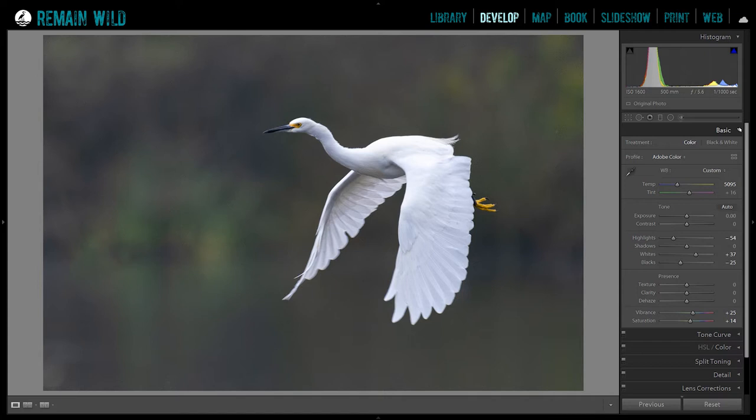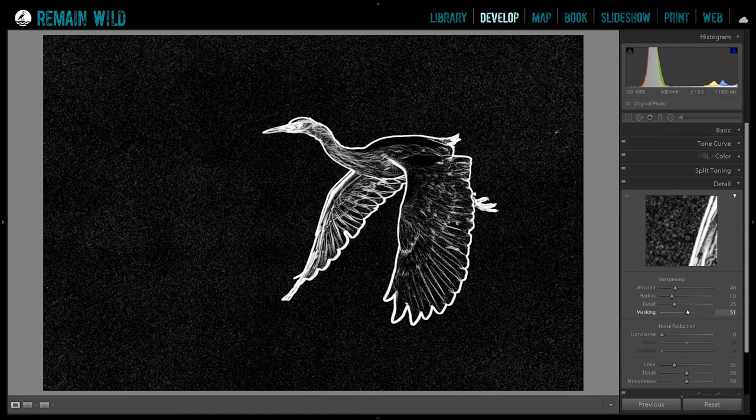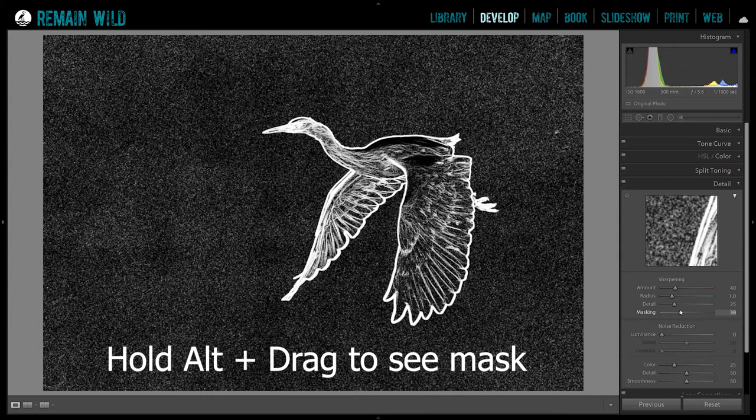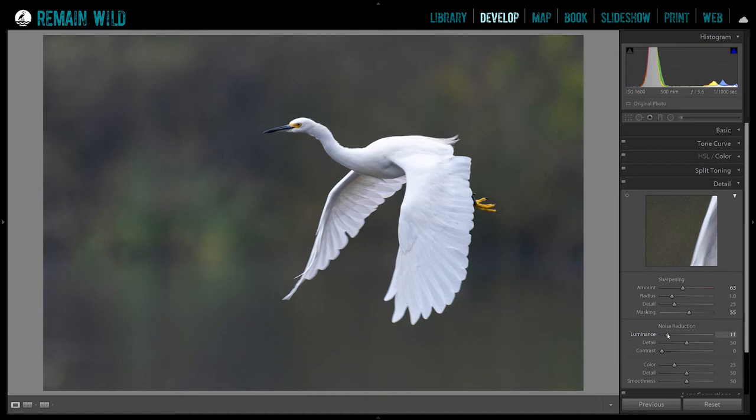Next, go down to the detail tab and do a sharpening mask. By default Lightroom sharpens everything, but we only want the bird sharp — there's noise in the background, all that grain around the bird. We're going to mask it out until we're only getting the bird, but don't go too far or you'll lose detail in the feathers. Bring up the sharpening, and bring up the noise reduction just a slight bit — we'll reduce noise even more as we go.